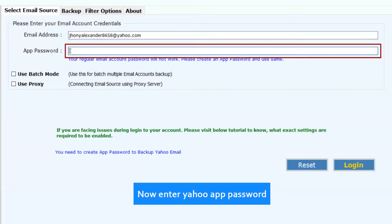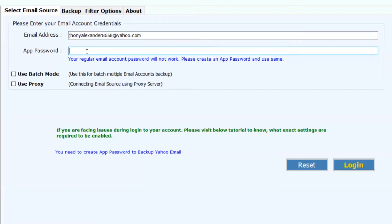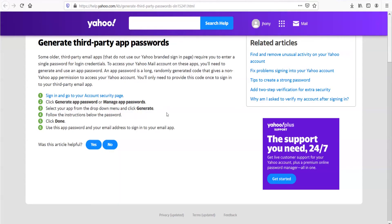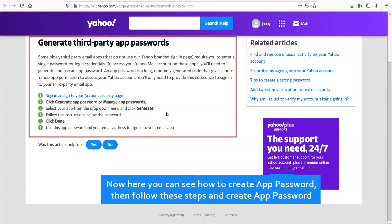Now enter the Yahoo app password. If you don't know how to create an app password, go here and click. Now here you can see how to create an app password, then follow these steps and create the app password.